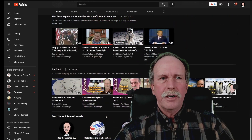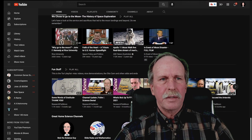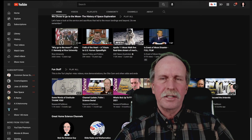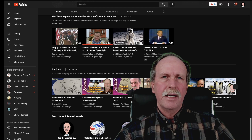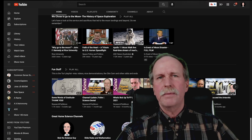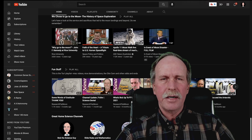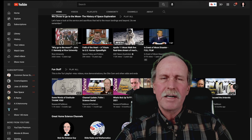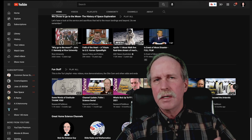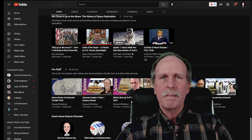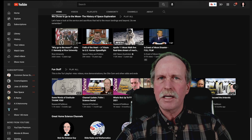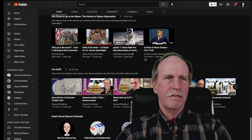Down below you'll see another channel — Slide Rules and Mathematics. This is actually my channel. I took a poll on Research Flat Moon not long ago, and the audience said that although they enjoyed my slide rule and mathematics videos, they weren't as popular as some of my other topics. So I decided to make a new channel for them.